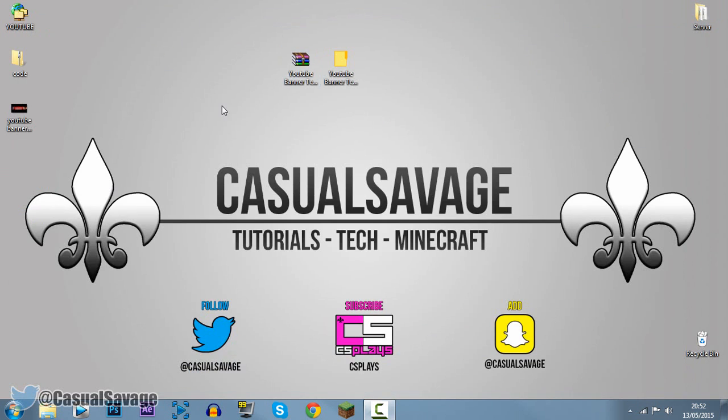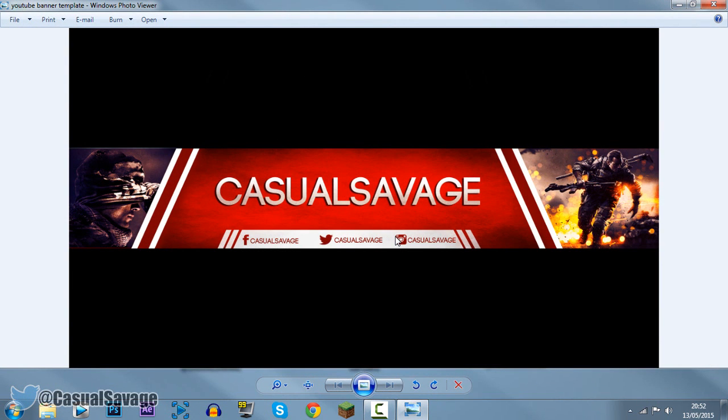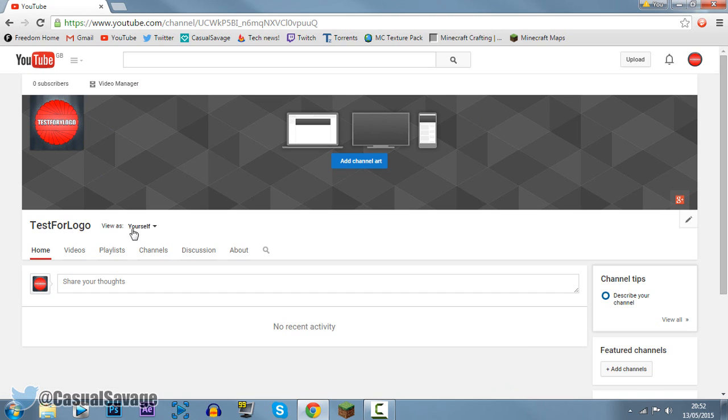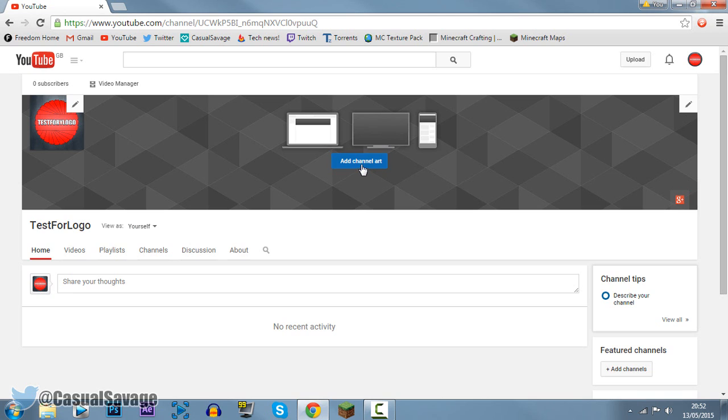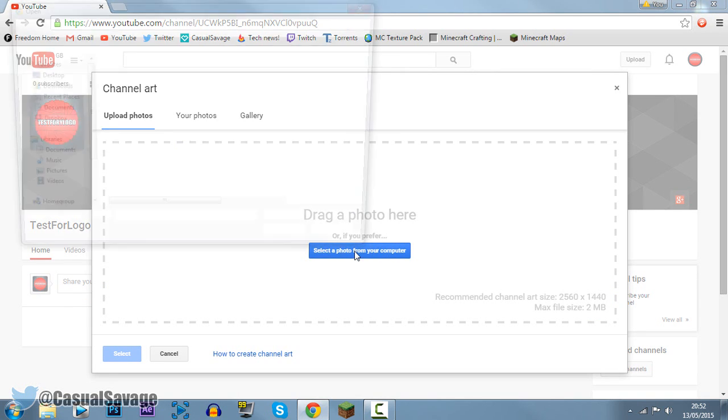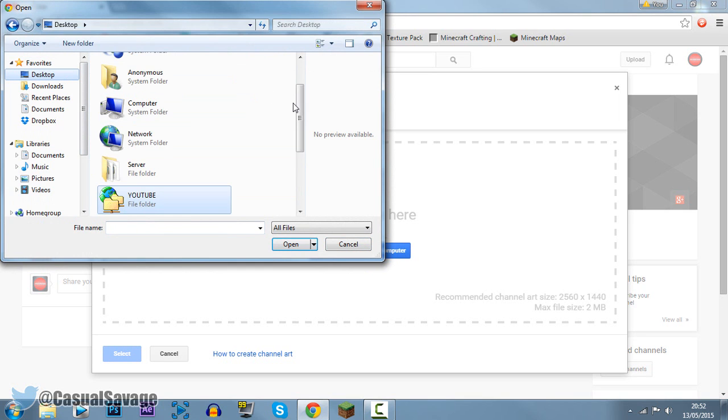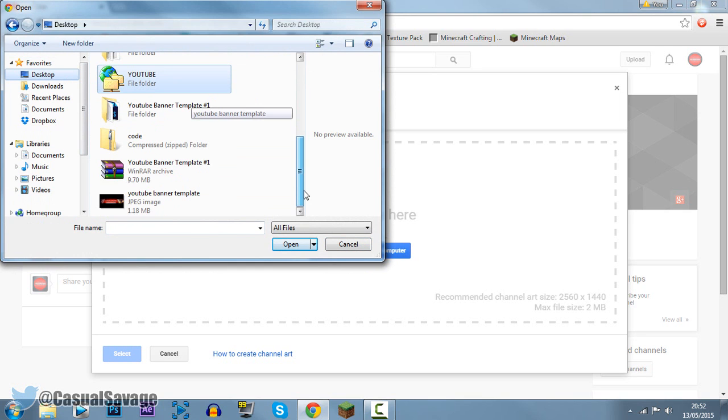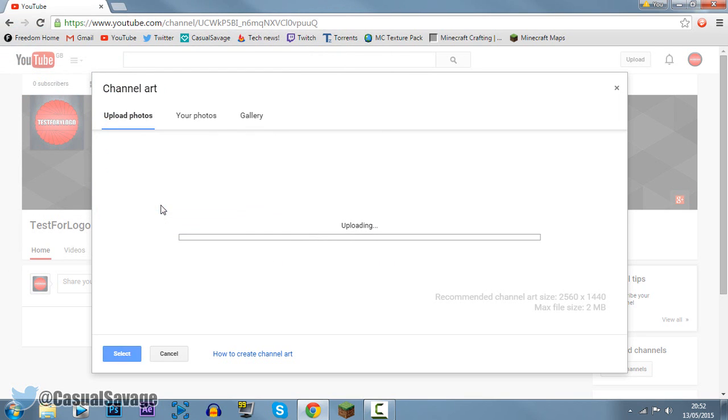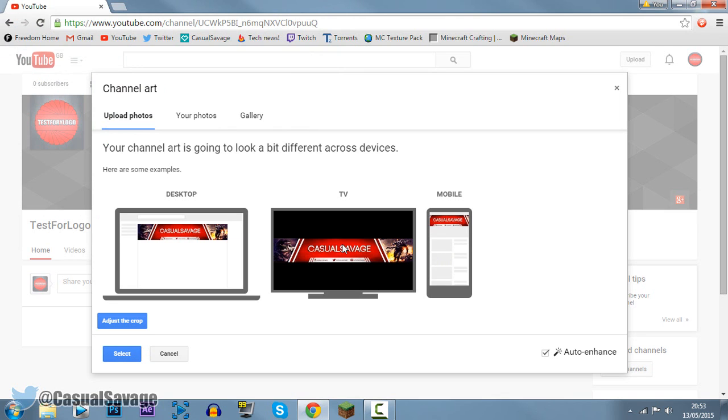So that is it. This is the YouTube banner template, and it will upload. It is the correct size, and I'll show you right now. We're using the same channel I used to show you the logo I created. We're going to add the channel art to it. Just click add channel art like this. You want to go to upload photos, select a photo from your computer, go to desktop or wherever you saved it, and YouTube banner template right here, double click it. It's going to upload, just wait for it.